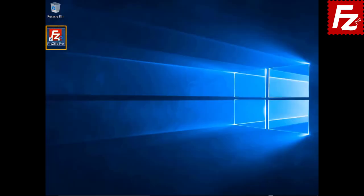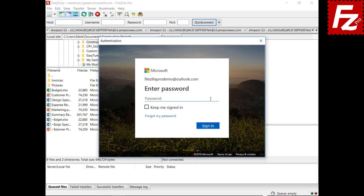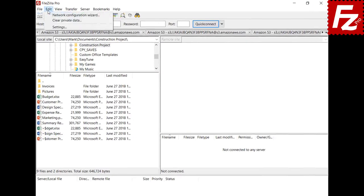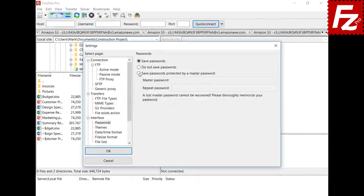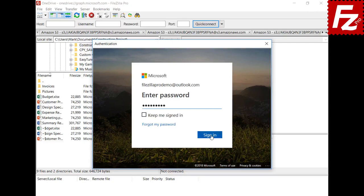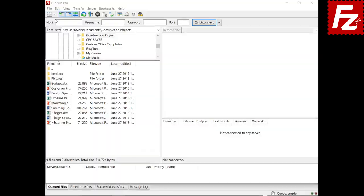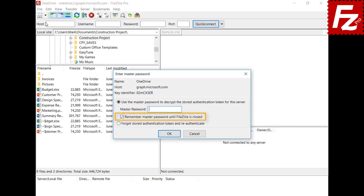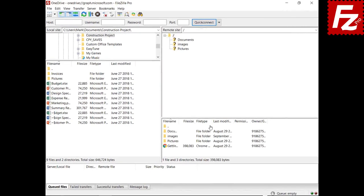FileZilla Pro stores authentication tokens once a master password is set. At the next run, you just need to enter the master password. By selecting this option, FileZilla Pro will prompt you for the master password just once per session. If you don't want to use a stored authentication token, you can instruct FileZilla Pro to forget it. In this video you learned how to store authentication tokens with FileZilla Pro.